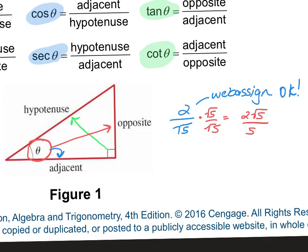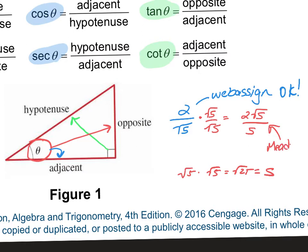Because square root of 5 times square root of 5 equals the square root of 25, which is 5. So tonight on WebAssign, it's okay to leave a radical in the denominator. But when you do it for a test or quiz, you have to rationalize. Just make sure you guys are aware of that.